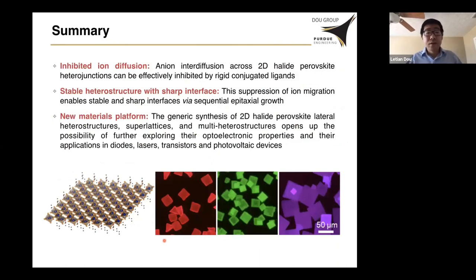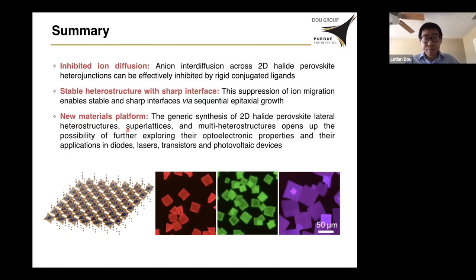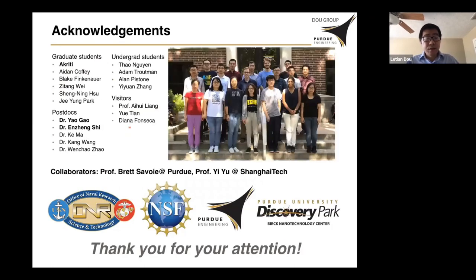To briefly summarize: I introduced our discovery on the suppressed ion diffusion in 2D perovskites by using conjugated rigid ligands. Using these rigid ligands, we can synthesize very stable heterostructures with very high quality interfaces. We believe these materials provide a new platform for future optoelectronics and photonics applications. That's all for my talk today.